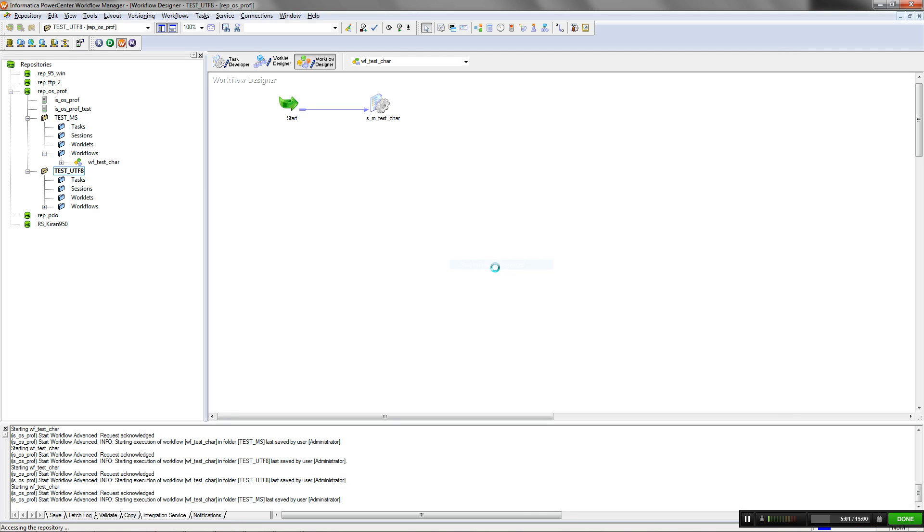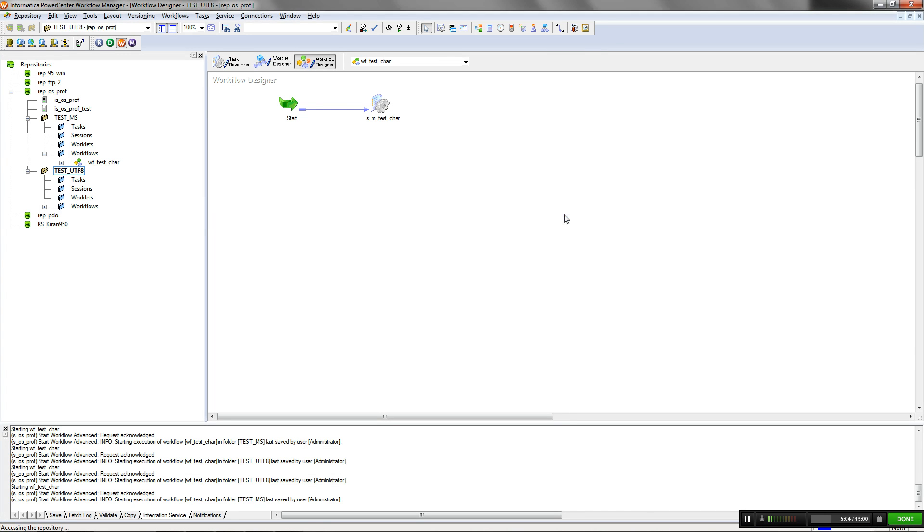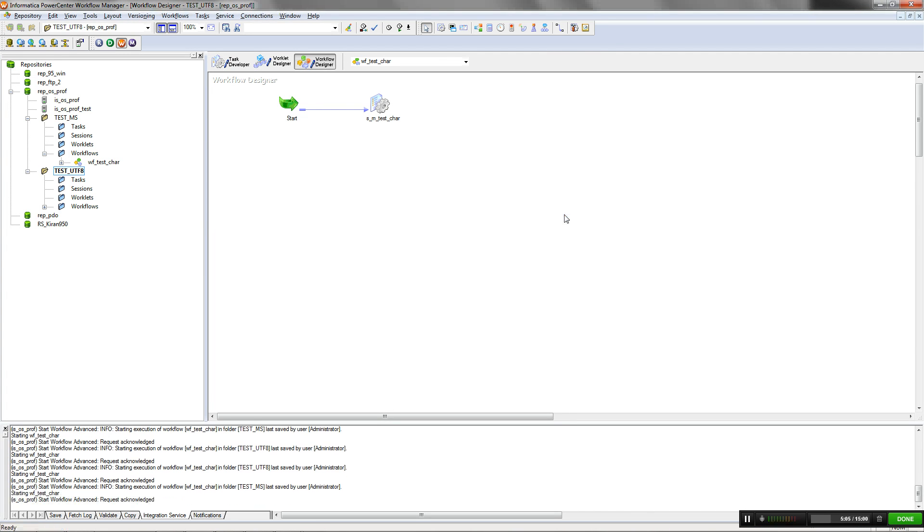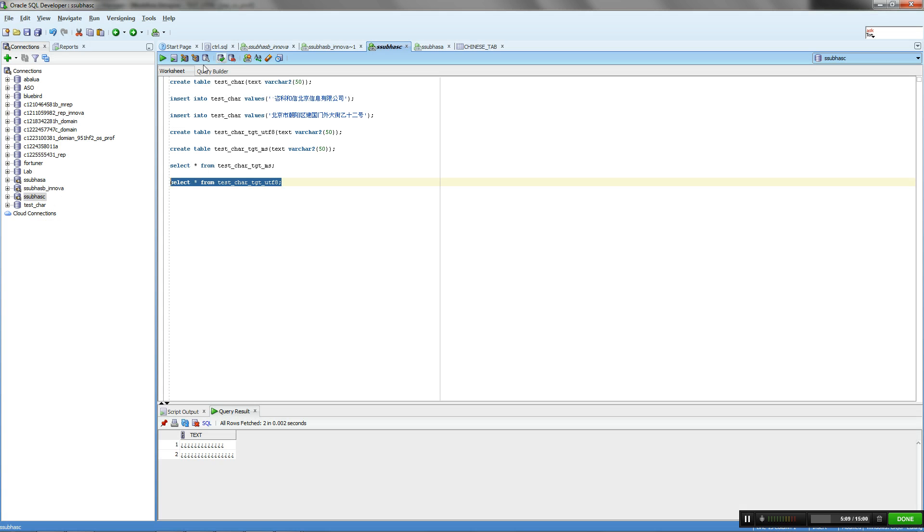When the same workflow is run with OS Profile as UTF-8, then the data loaded to the Oracle target will be as expected. You can see that the data will be loaded as it was read from the source.